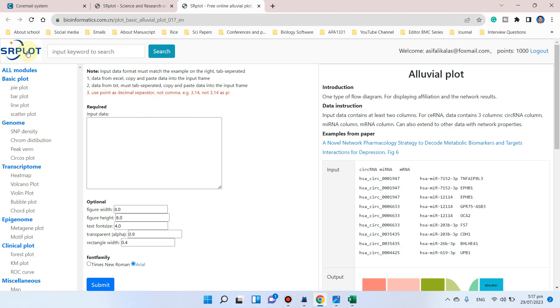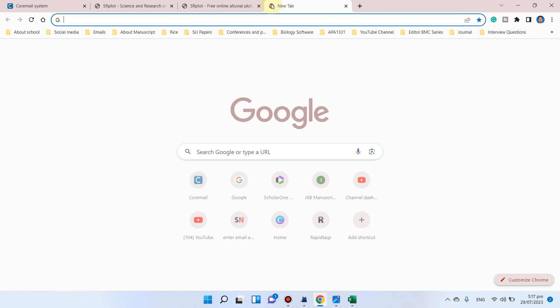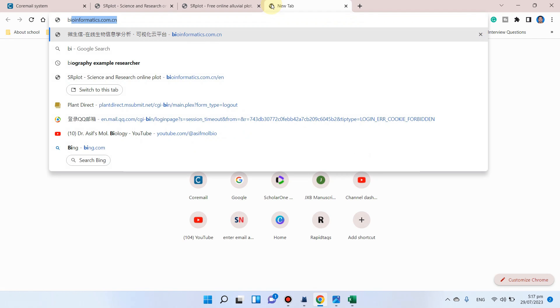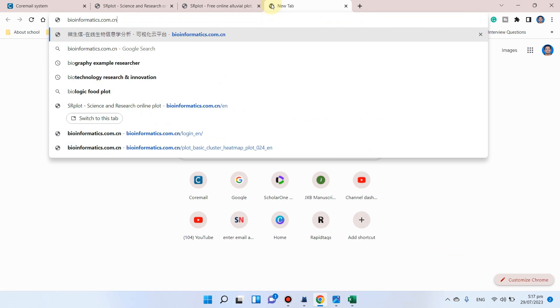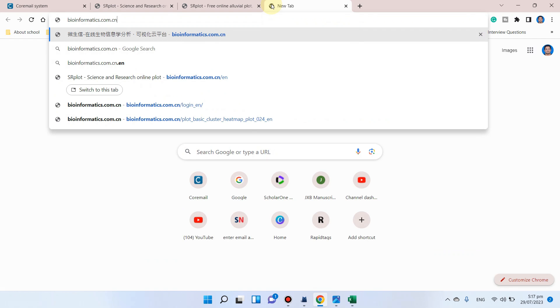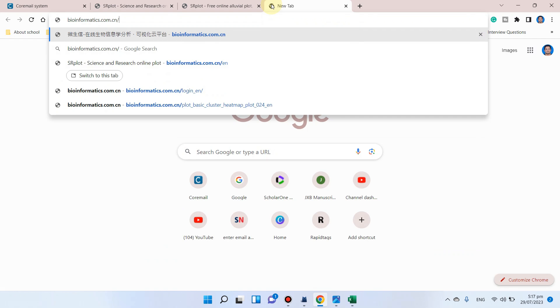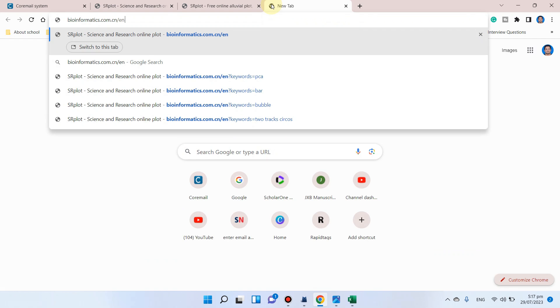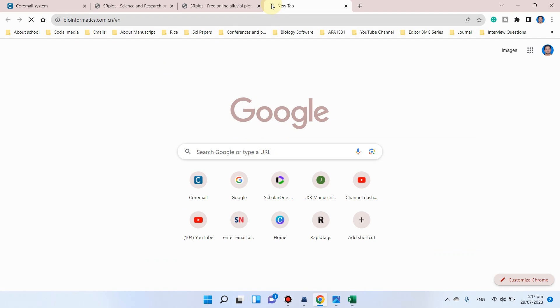We know how to access this website. Just write bioinformatics.com.cn/en for the English version.